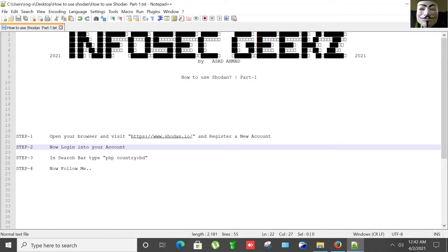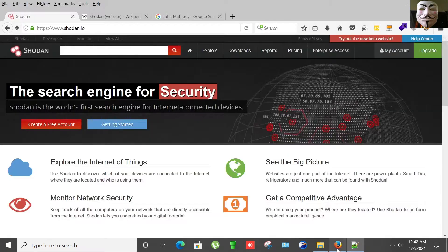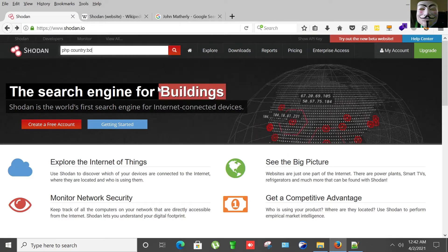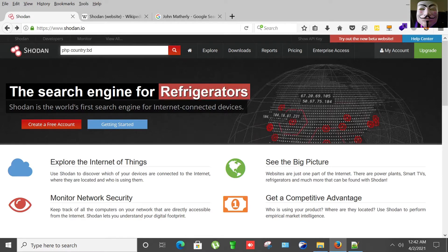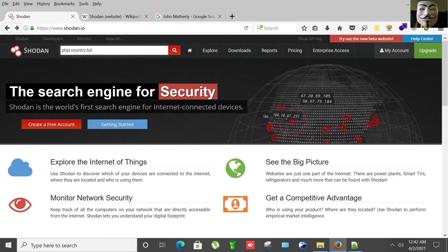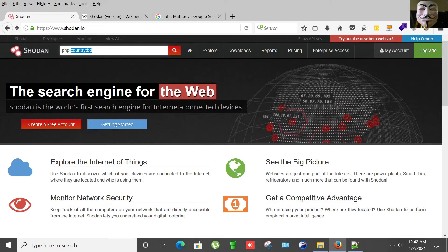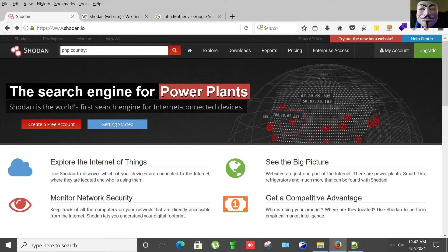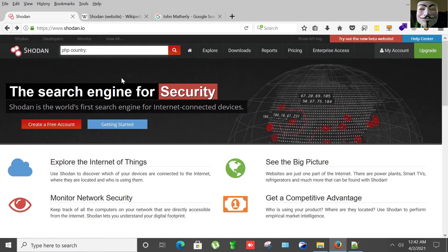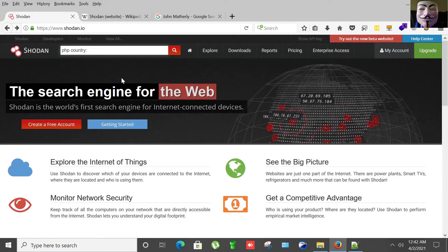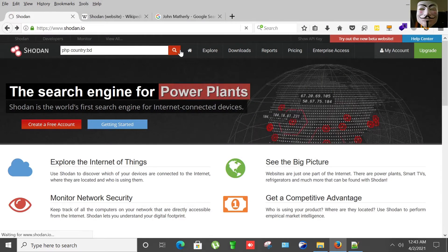What it says is the search engine for security buildings. Shodan is the world's first engine for internet connected devices. In the search bar, I'm looking for panels or websites that are based on PHP, and I'm targeting the country Bangladesh. You can also change it to IN or any country like UK, Australia, Canada, but now I'm focused on Bangladesh.